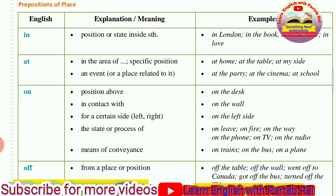In this video I shall be talking about the preposition of place — I shall be describing how prepositions show the relationship of place. The examples of prepositions we discuss in this video will show the relationship of place.